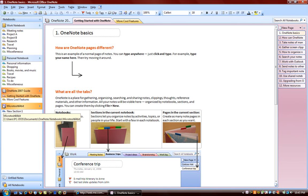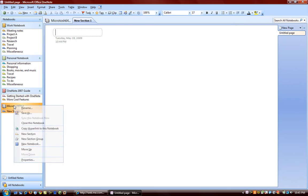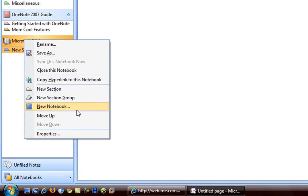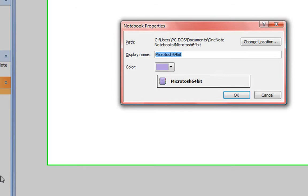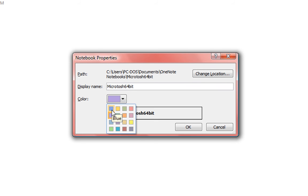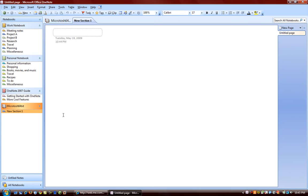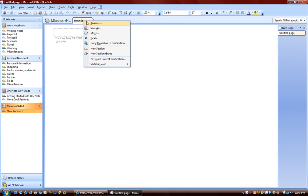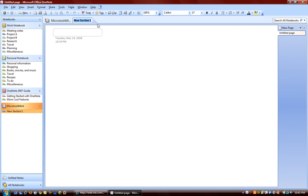And we can see the color of the notebook here. We want to change the color of the notebook, we can. Go to Properties, and we want it to be red. And so we have one section within this new notebook, Microsoft 64-bit. And this tab represents the first section. We can give it a name. Service Pack 1.